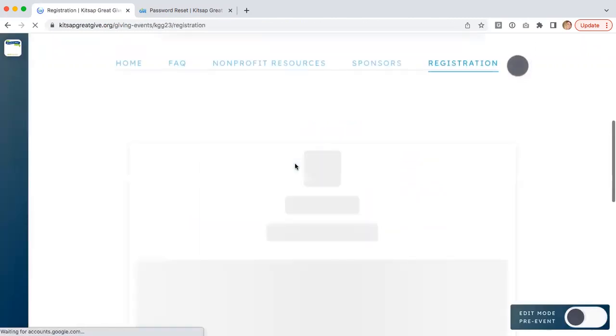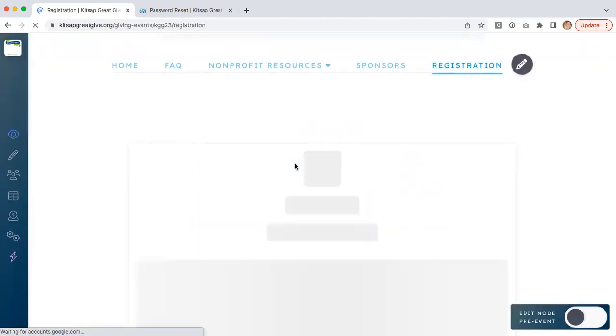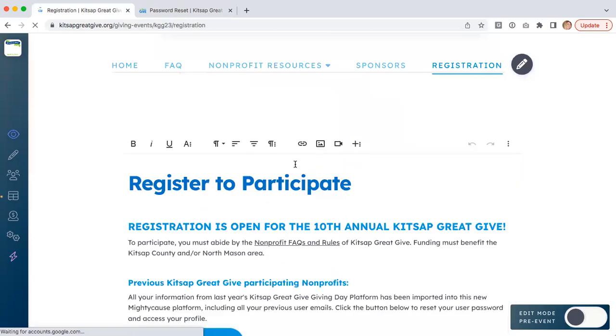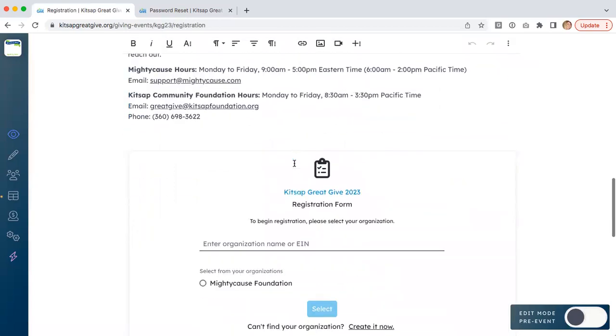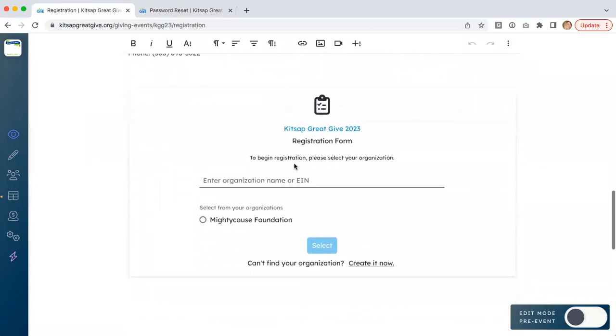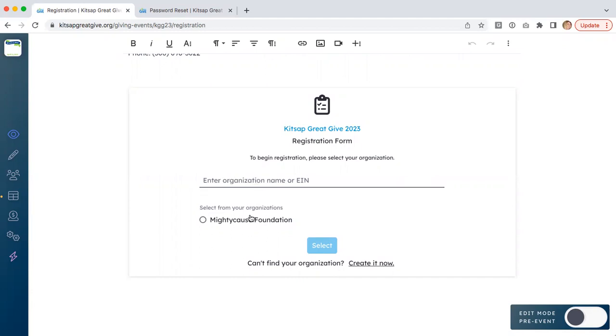Once you log into your user account or create a new user account for any organizations that are new, you'll see the form changes a bit and you have the ability to enter your organization's name or EIN number. For those of you that we migrated from the previous platform, you will likely see a radio button here with the name of the organization that you manage for you to select.